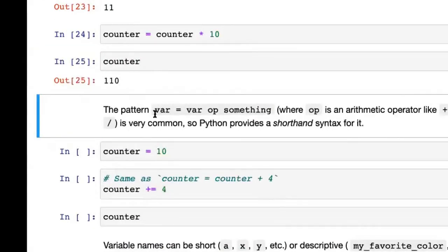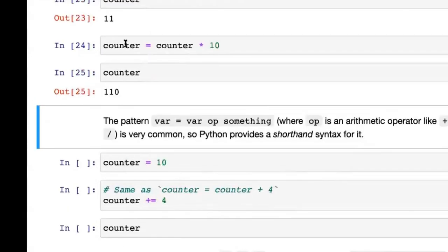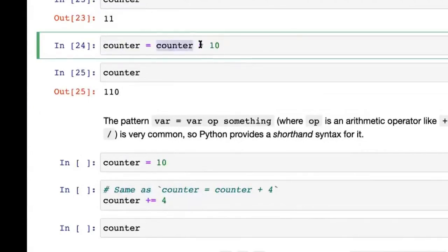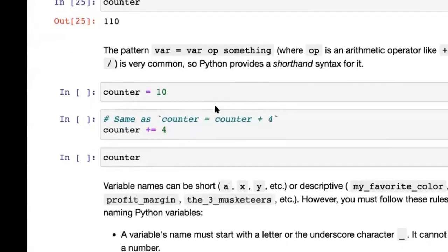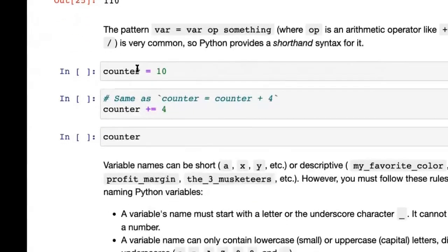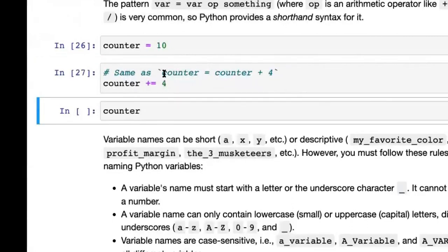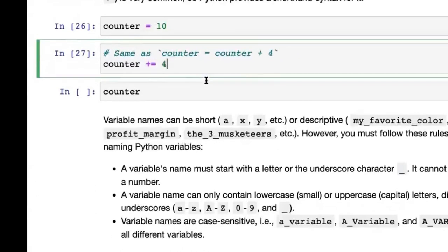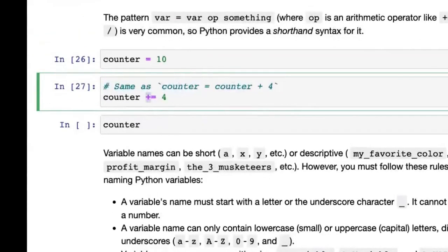The pattern where you take a variable, apply an operator with some other value, and store the result back into the same variable is very common. That's why Python has a shorthand syntax for it. For instance, counter += 4 means the same as counter = counter + 4 — this is called an increment. A -= would be a decrement, and similarly you have *= and /= for multiplication and division.